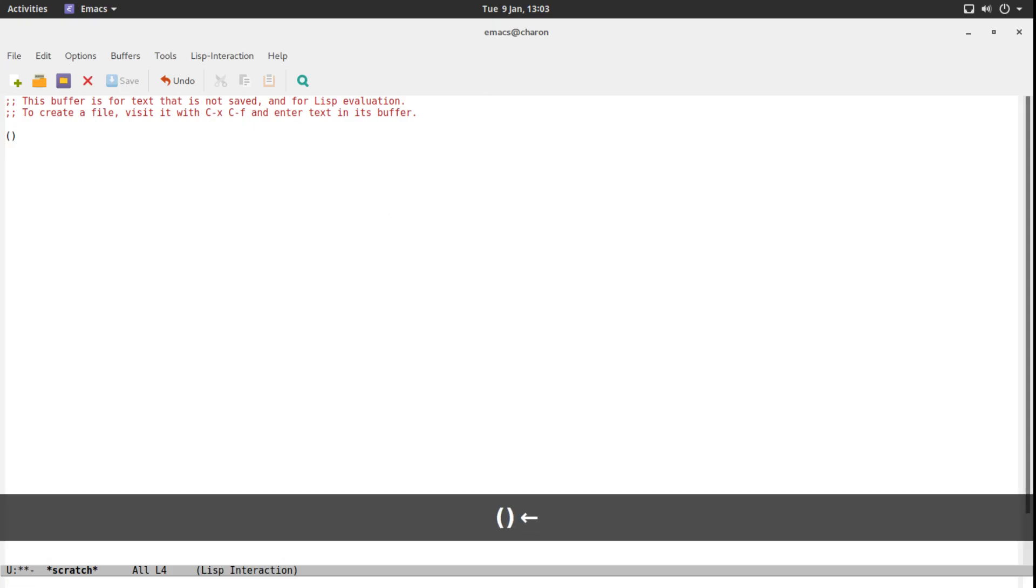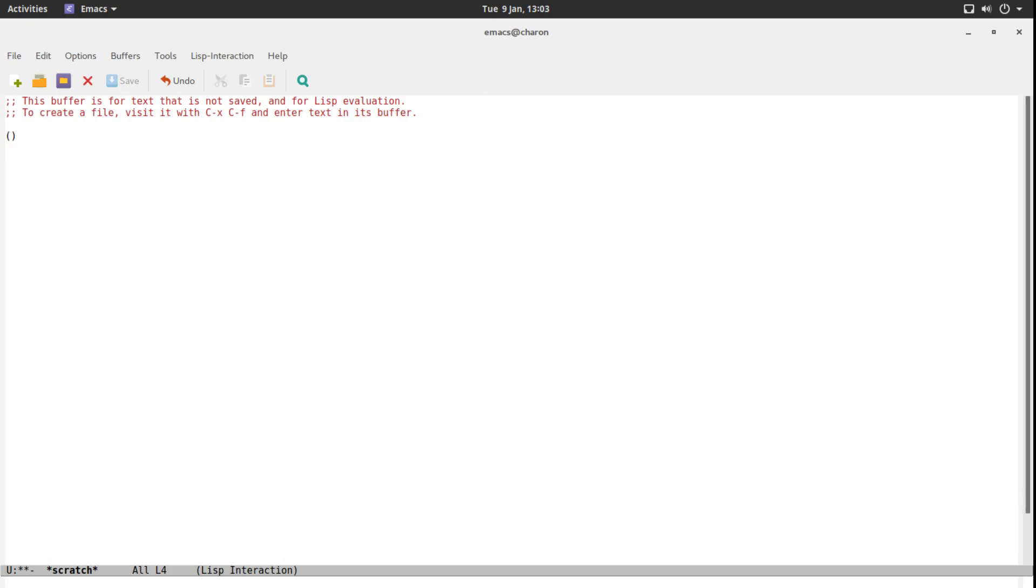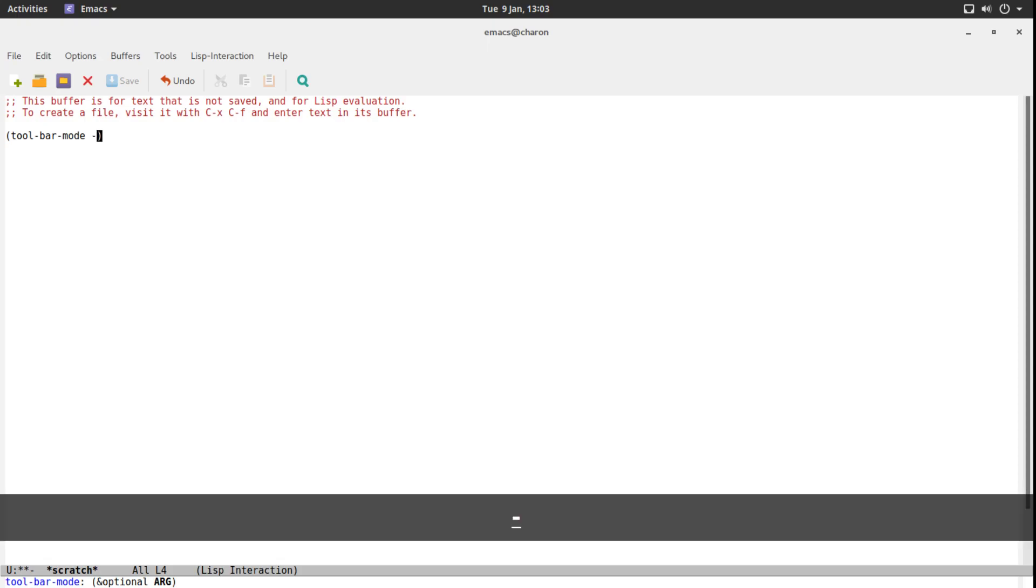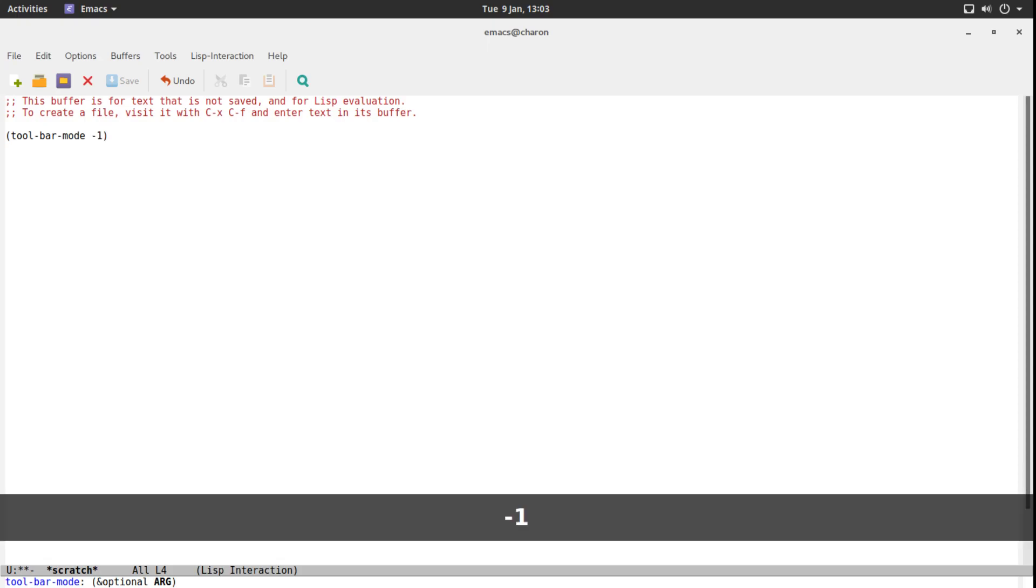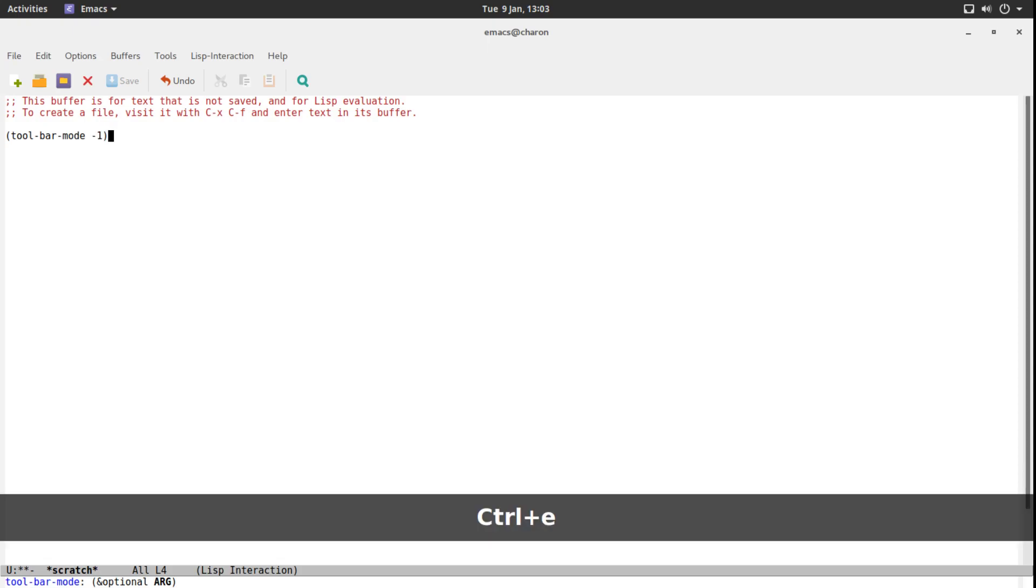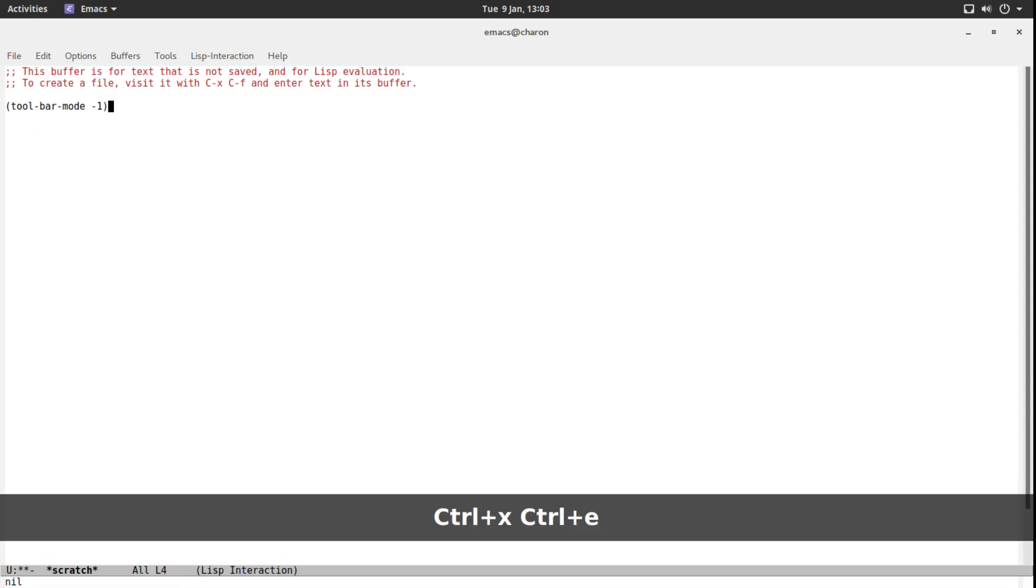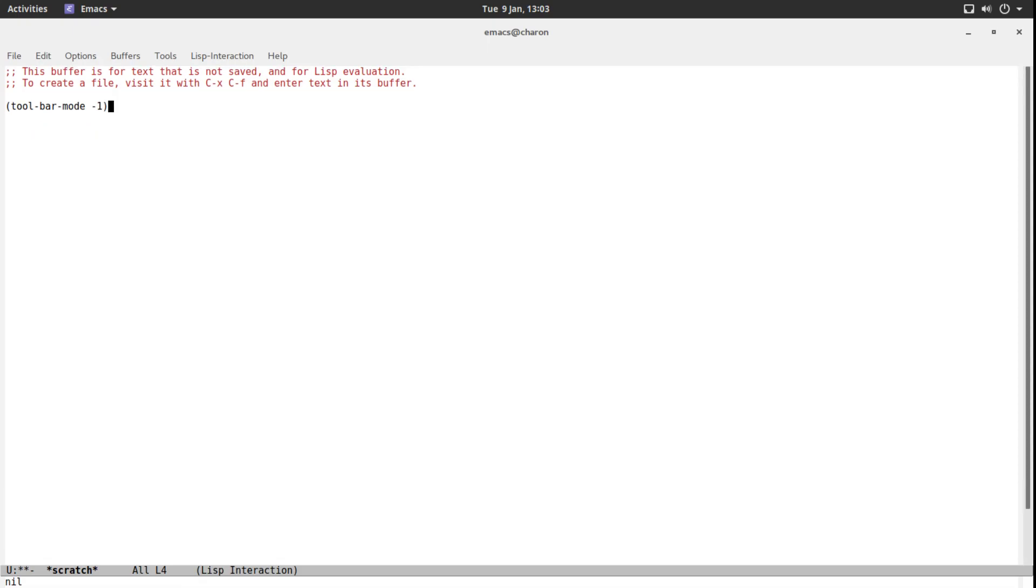Let's write some ELISP. Let's write tool-bar-mode, pass in a negative value, go to the end of the line with Control E. Now let's execute it: Control X Control E, and the toolbar is gone. That's pretty useful, I would say.